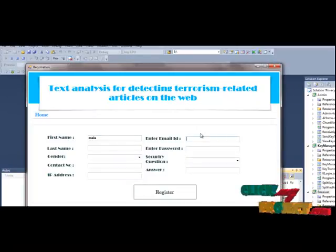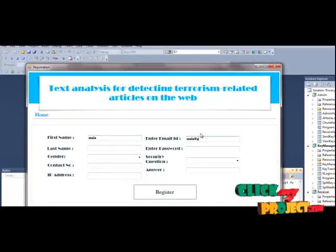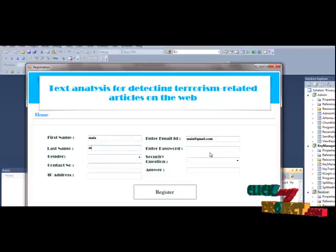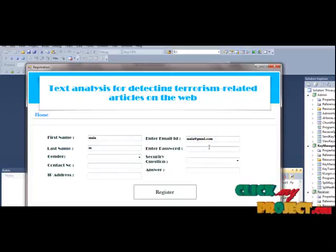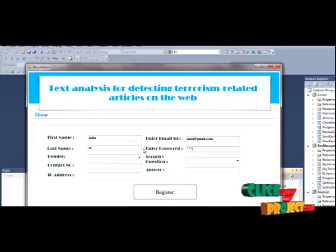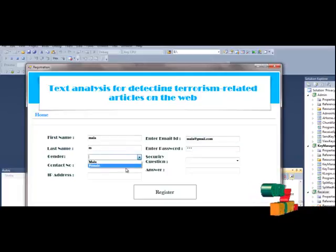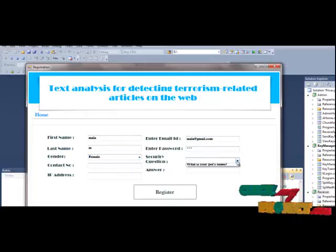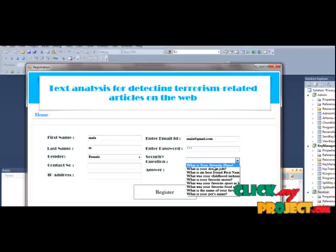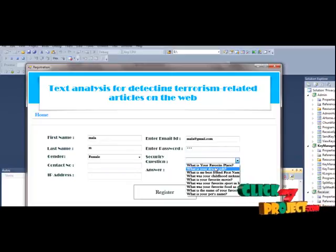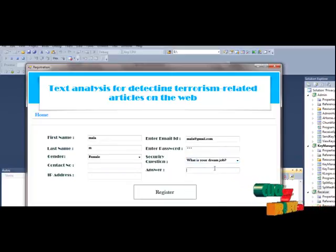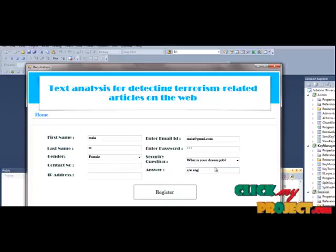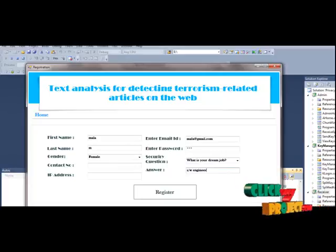Enter Mala, then mala at gmail.com, then last name young, enter password, entry, then gender to choose the male or female, then secret question. What is your favorite dream job? Engineer, stop.